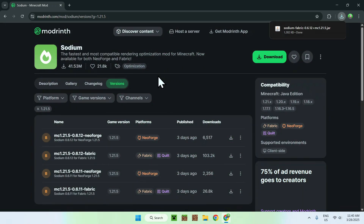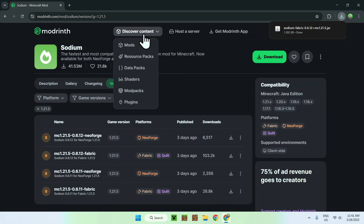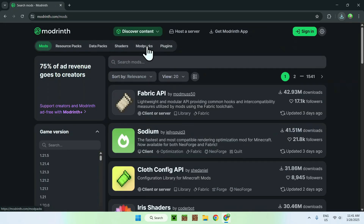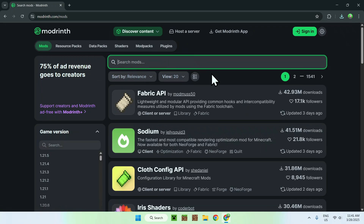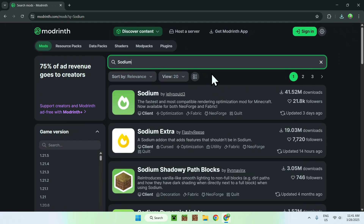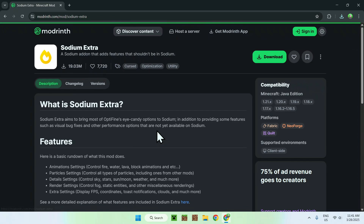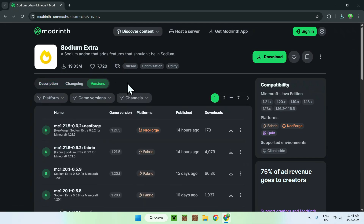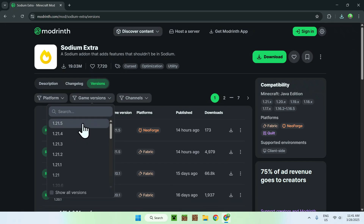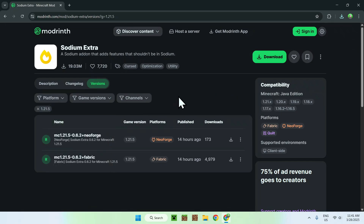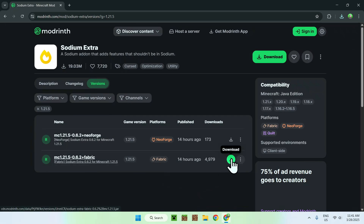Now do the same thing for Sodium Extra. Go to discover content and go to mods, go to search mods, and type in Sodium. Here you want to go to Sodium Extra. All you wanna do is go to the versions button, go to game versions, click 1.21.5, and now click the 1.21.5 version of Fabric for Sodium Extra.